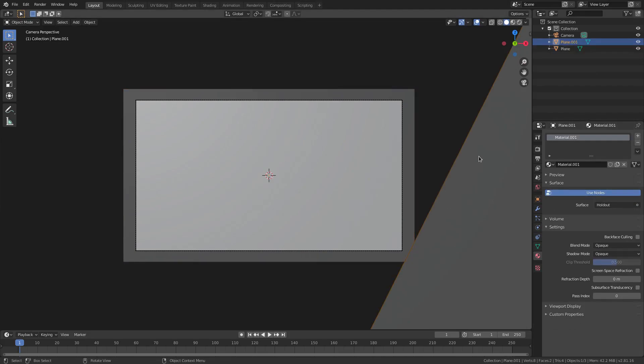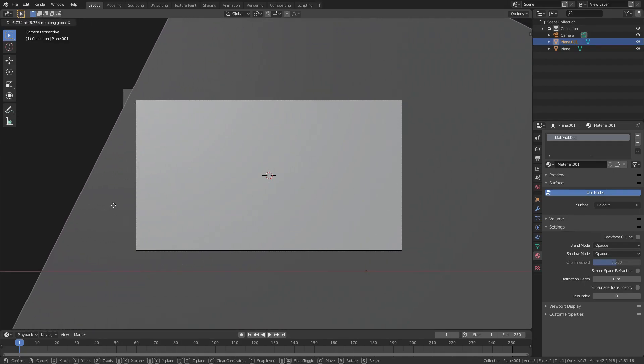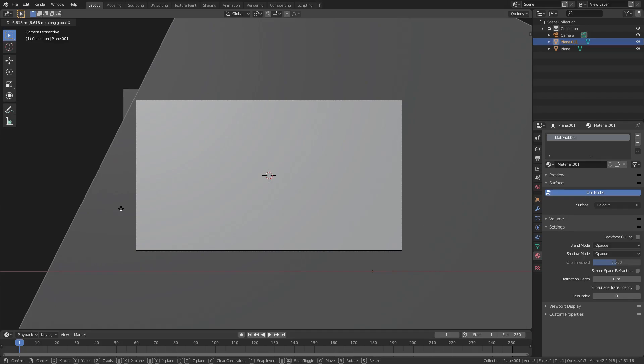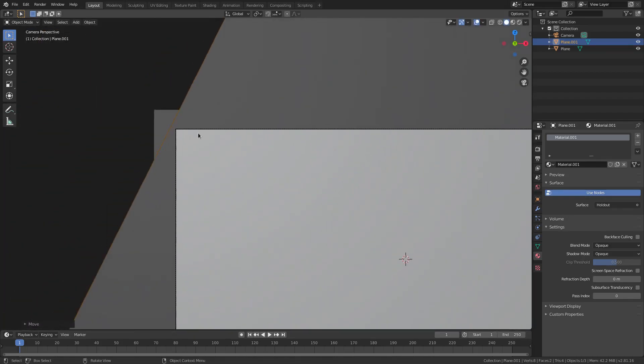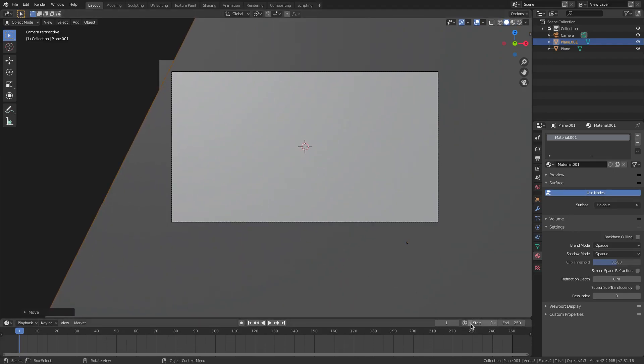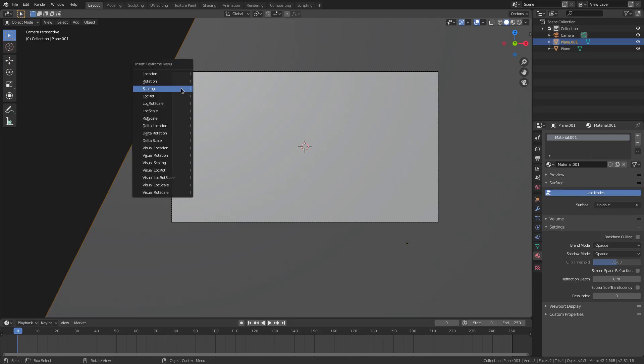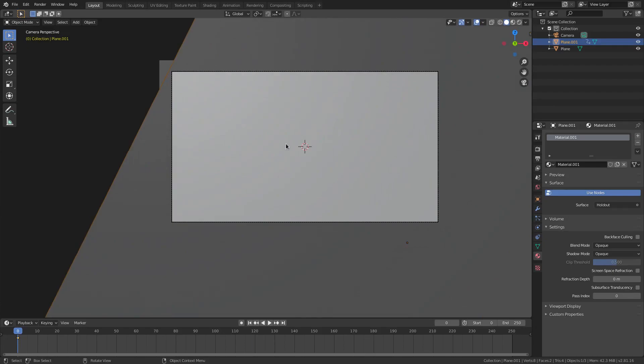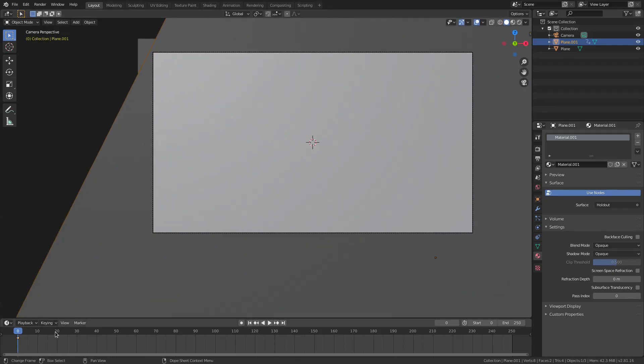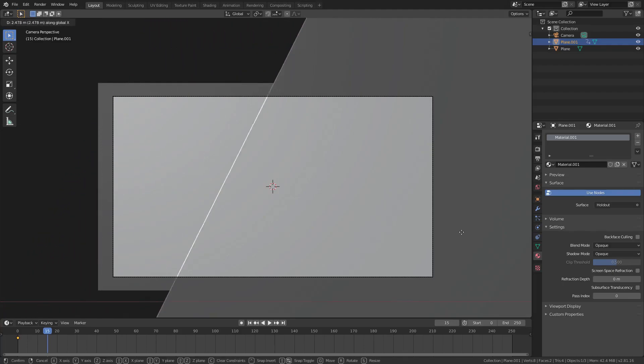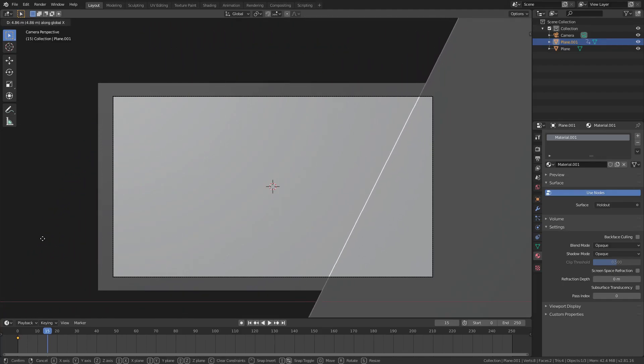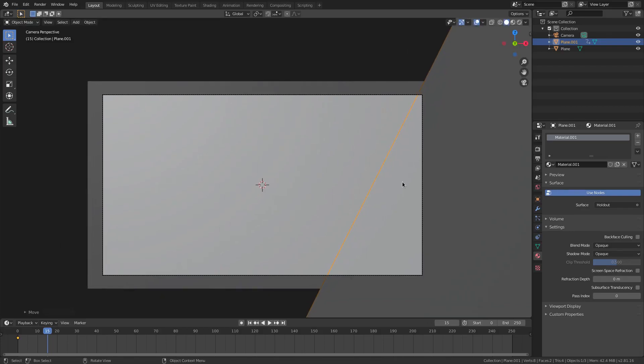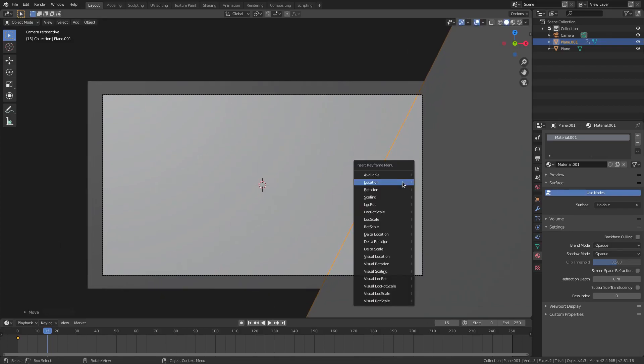Then we'll select our plane once again, our holdout plane and hit GX and we'll just completely cover up our camera's view just until this little tip. The little edge is right next to that, the tip of the camera here. And we'll change our, down here in the timeline, we'll change our start frame to zero because you know. And then we'll hit I to insert a location keyframe with our big holdout plane selected. And then we'll go to like frame 30, I guess. Maybe frame 15. Frame 15, yeah, sure. And then we'll hit GX until the plane is about right here. And then hit I, location.